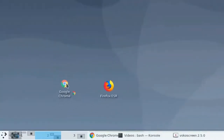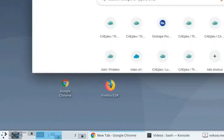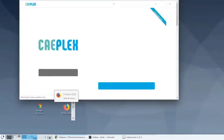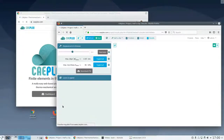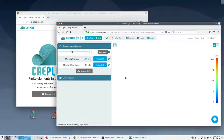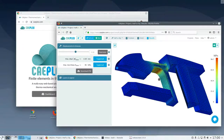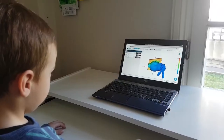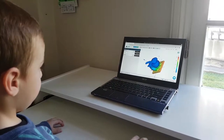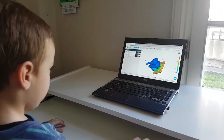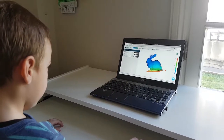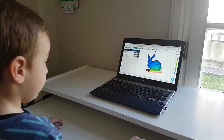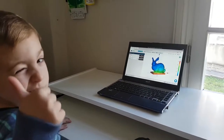CAPlex is used from a web browser. The user launches Chrome or Firefox, opens caeplex.com, and gets to see their projects. It works on Linux, Mac, or Windows without needing to install anything. CAPlex solves finite elements in the cloud — no need to buy last-generation workstations. A plain old laptop is enough because computations are performed on dedicated servers, not locally.